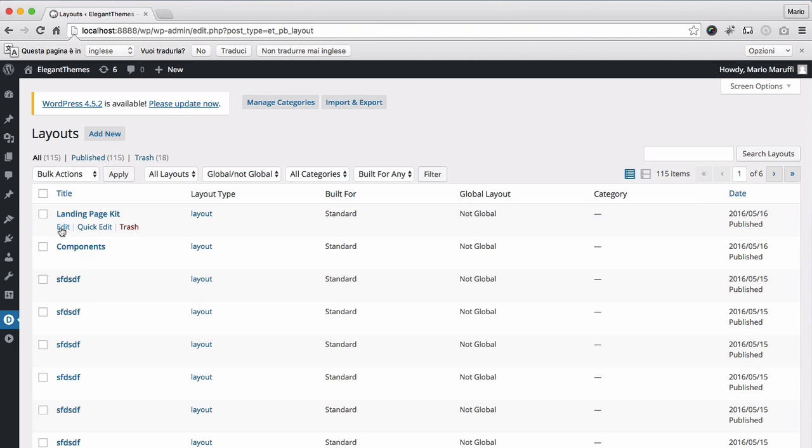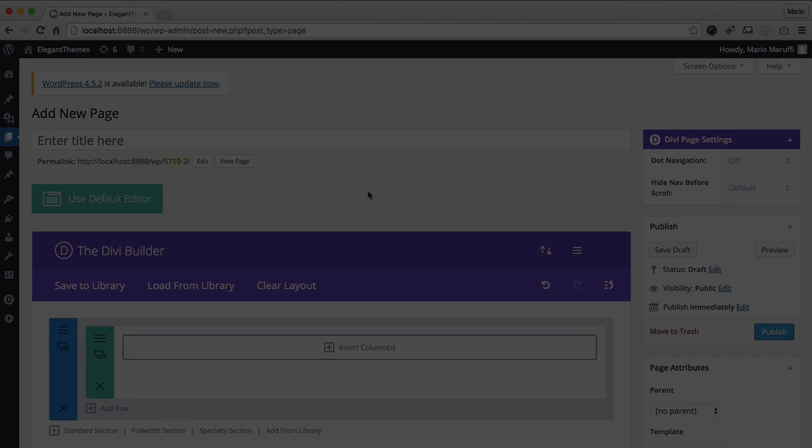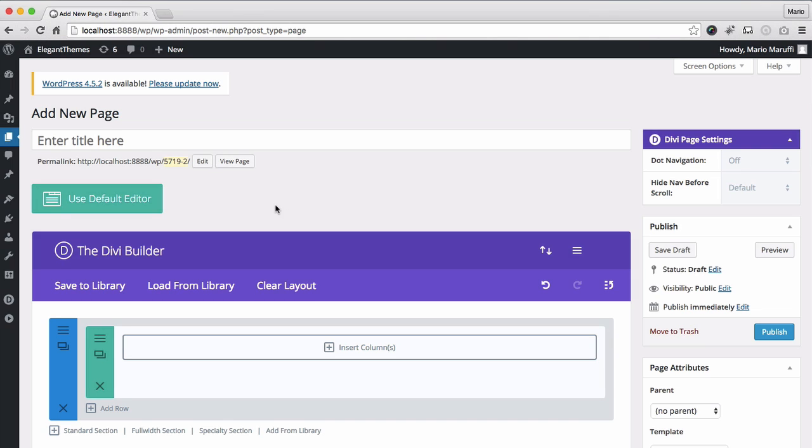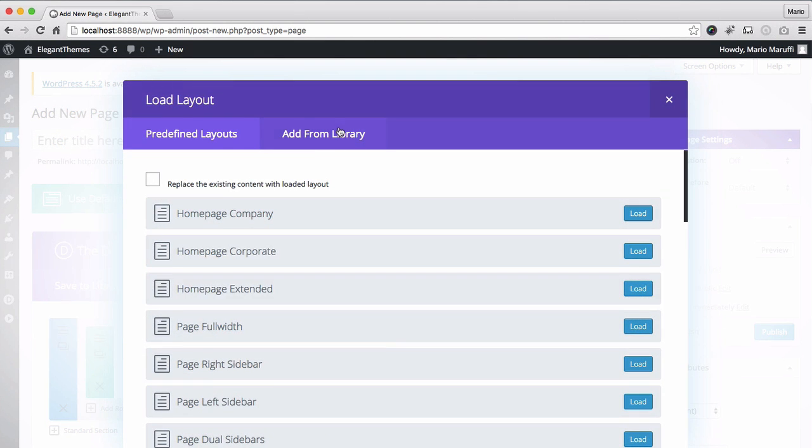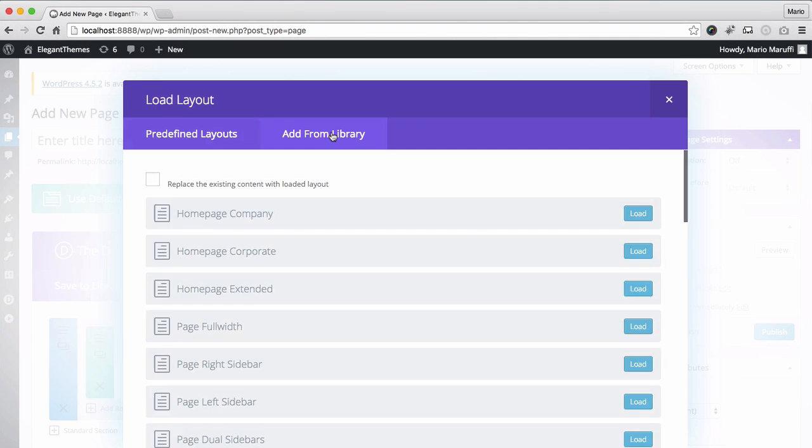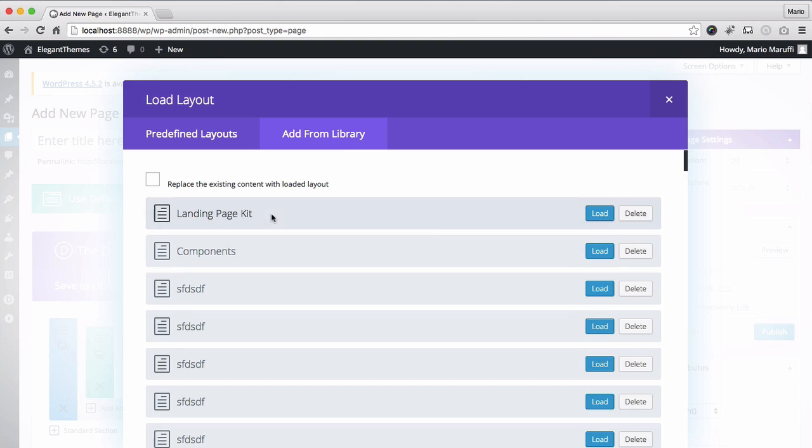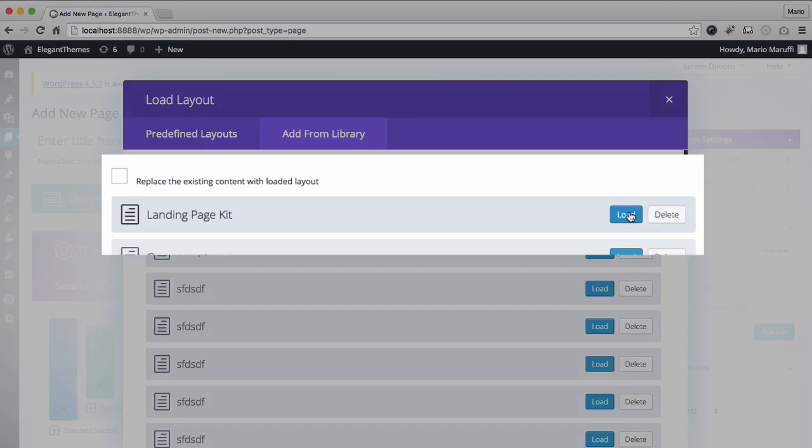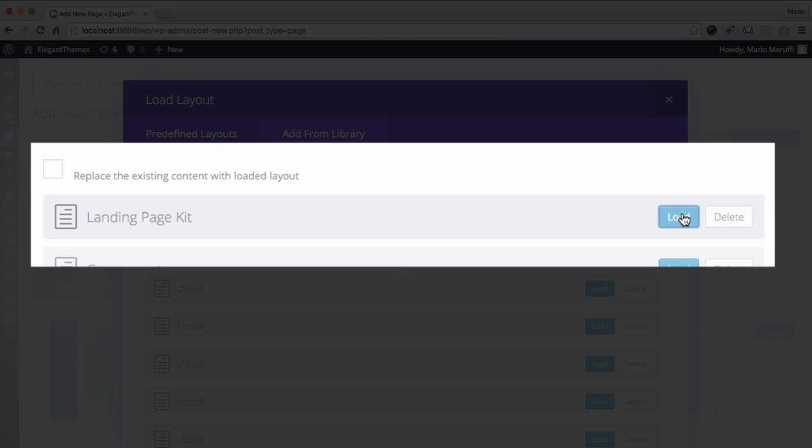Now, let's create a new page to test it out on. In the Divi Builder on our new page, all I have to do to access our new layout kit is navigate to Load from Library, Add from Library, and load the new landing page kit.